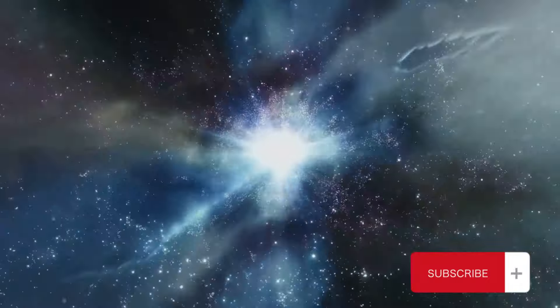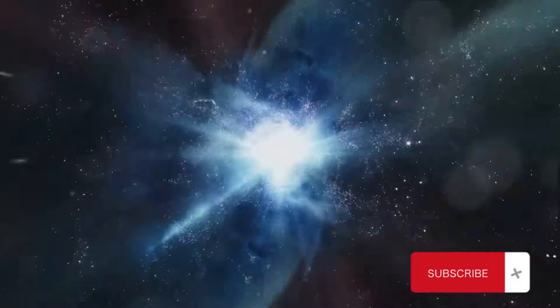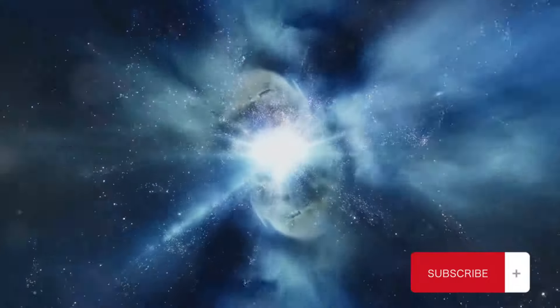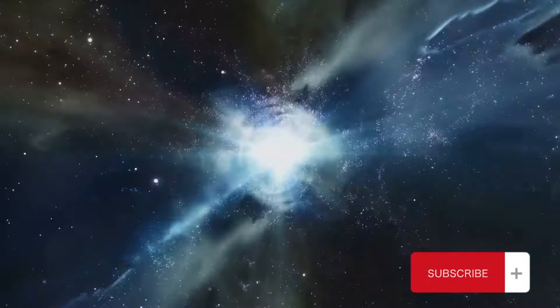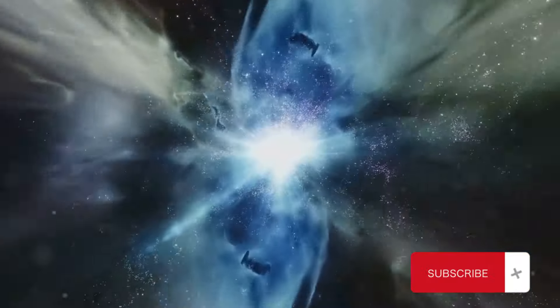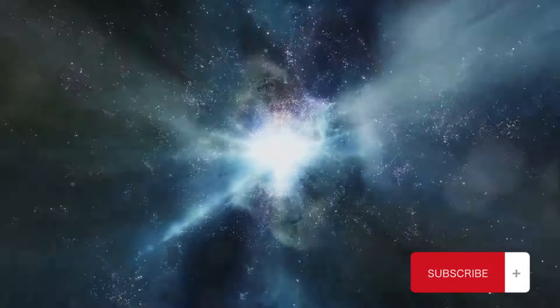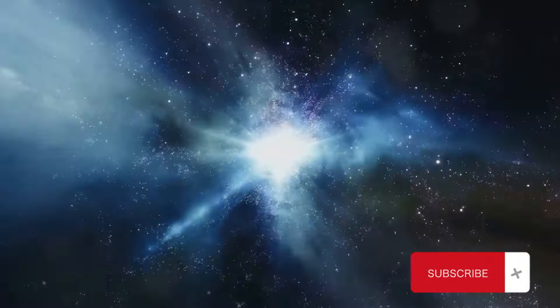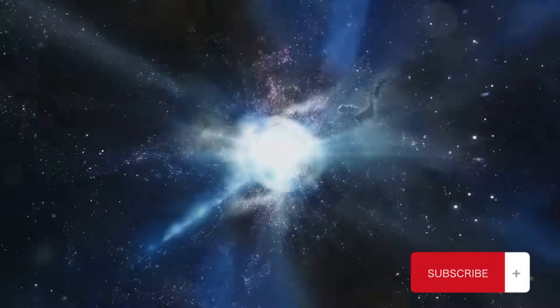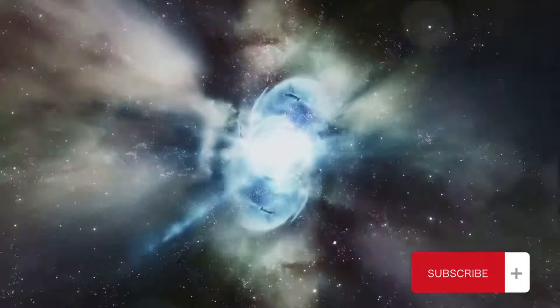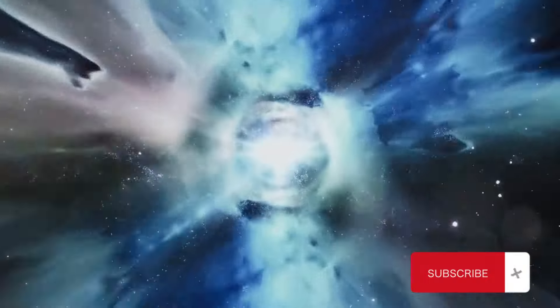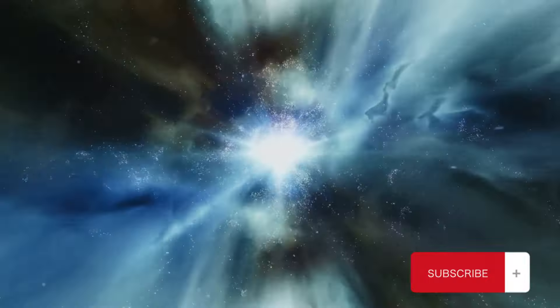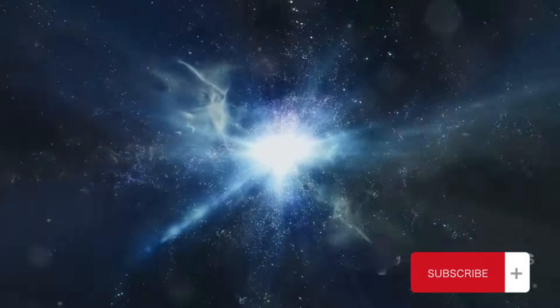This exploration underscores the complexity and dynamism of our universe. So the next time you gaze up at the stars, spare a thought for the invisible forces at work shaping the cosmic spectacle before your eyes.